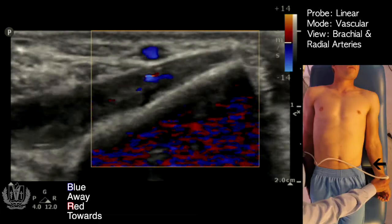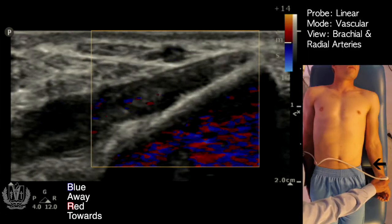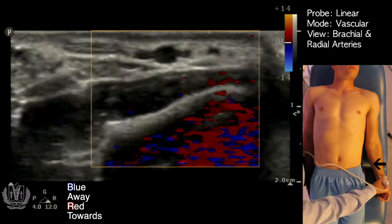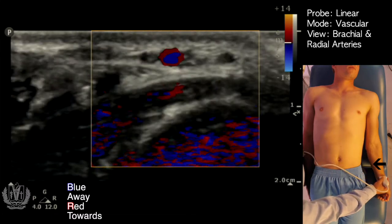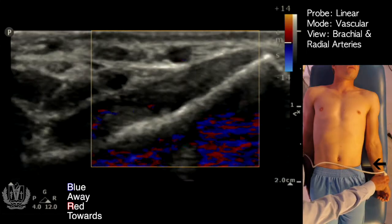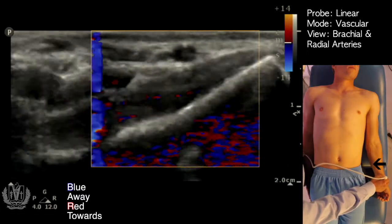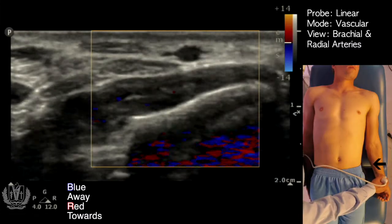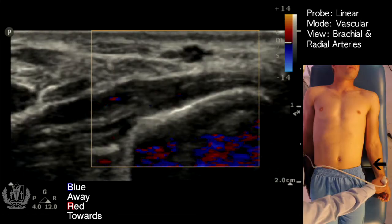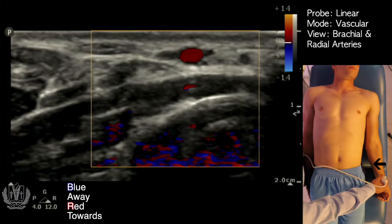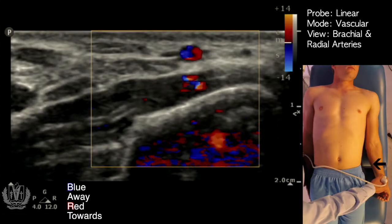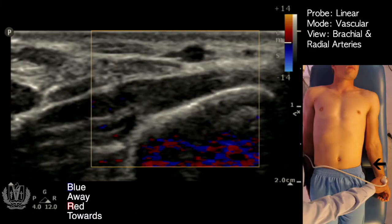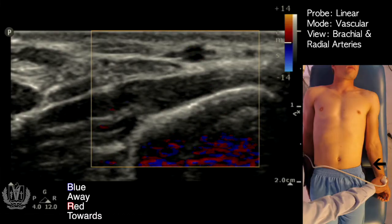A lot of people think that color Doppler means red means artery and blue means vein. It actually has to do with the direction of flow — is the velocity of flow going towards the probe? Then it looks red. Or if it's going away from the probe, it looks blue. And if you're perpendicular to the flow, you'll notice it turns black, or you see both red and blue mixed, because the flow is neither towards nor away from the probe — it's perpendicular to it.